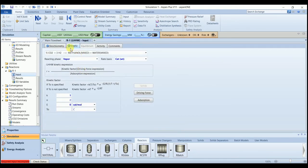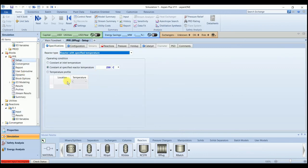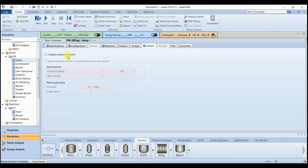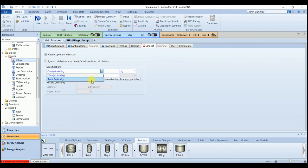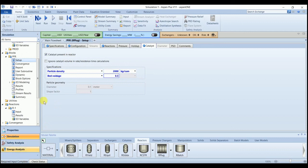Now the kinetics has been defined. We can attach the reaction set with our reactor. Go to the catalyst. Enter the catalyst density as 2000. Bed void 0.5. Now our input is complete.